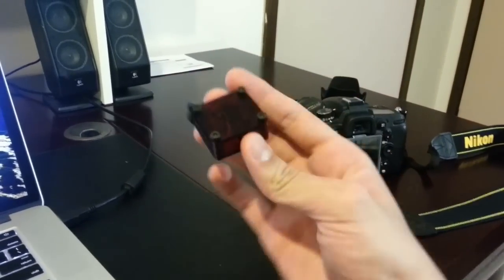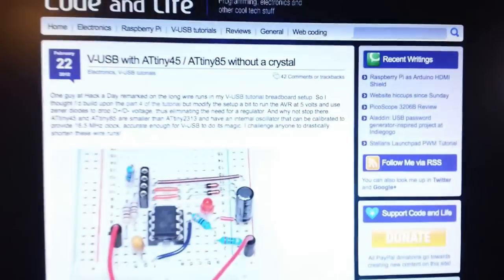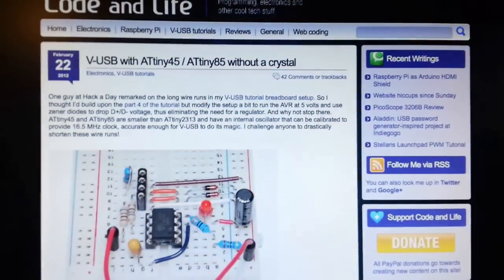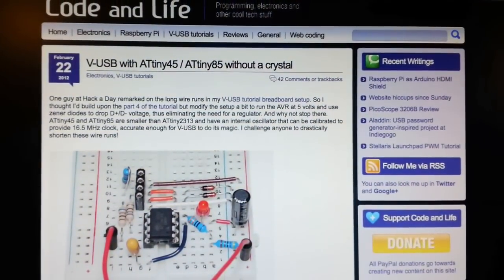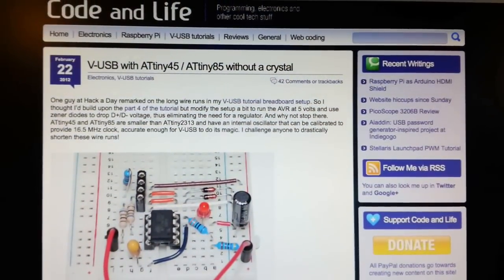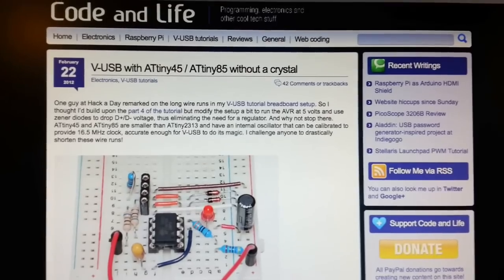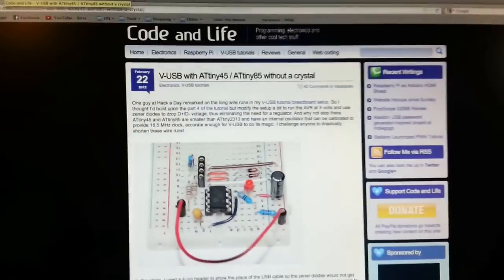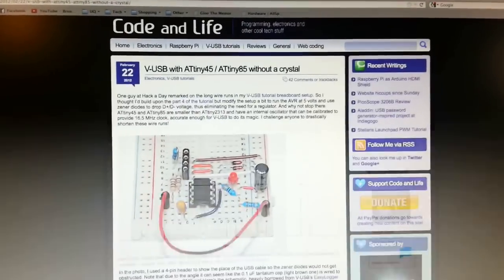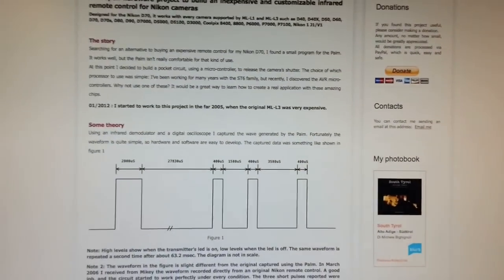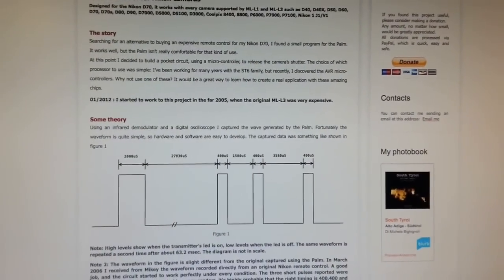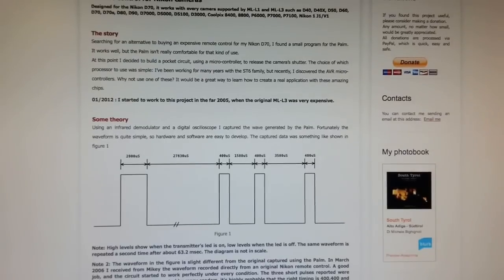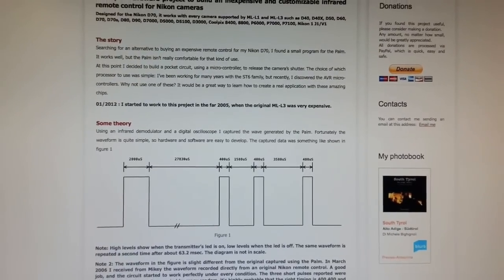Basically how I made this is I've combined two examples. The first is at codeandlife.com, which uses the AtTiny 85 without a crystal to run the VUSB stack. And the second is at bigmic.it, which gives quite detailed infrared protocol information for Nikon cameras.